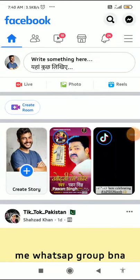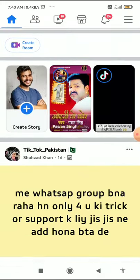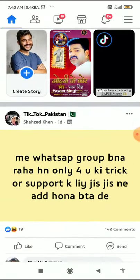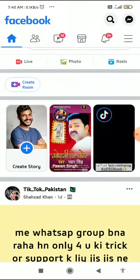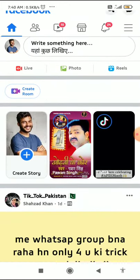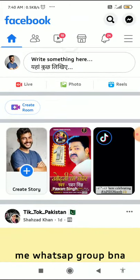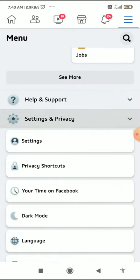How to stop people from sharing what you post on their stories on Facebook — I'm going to show you in this quick video. The very first thing you have to do is go to the Facebook app home page and click on the three horizontal lines in the top right corner.